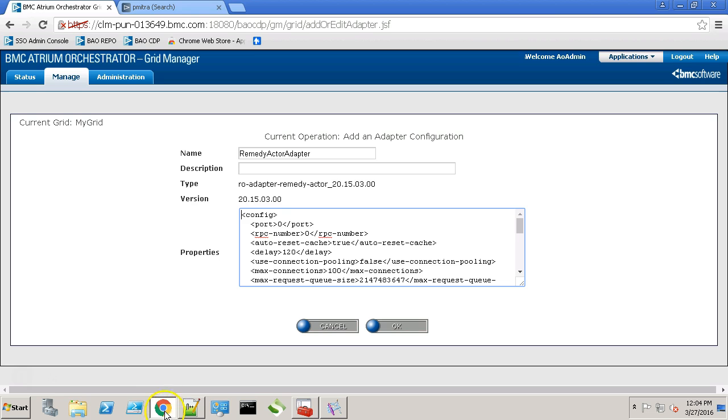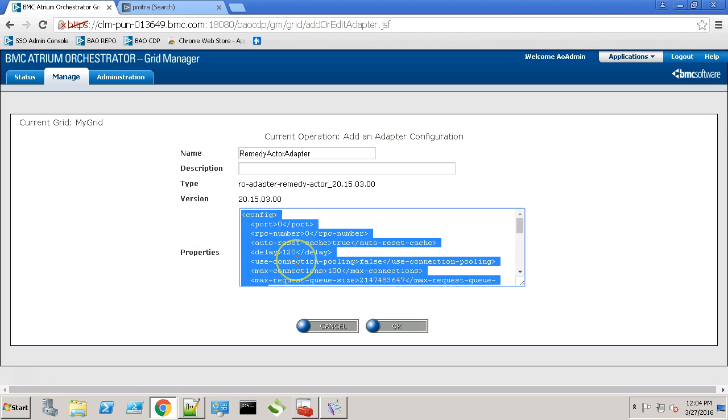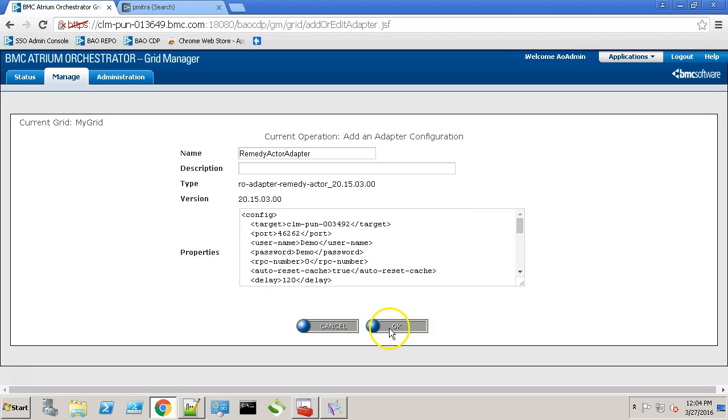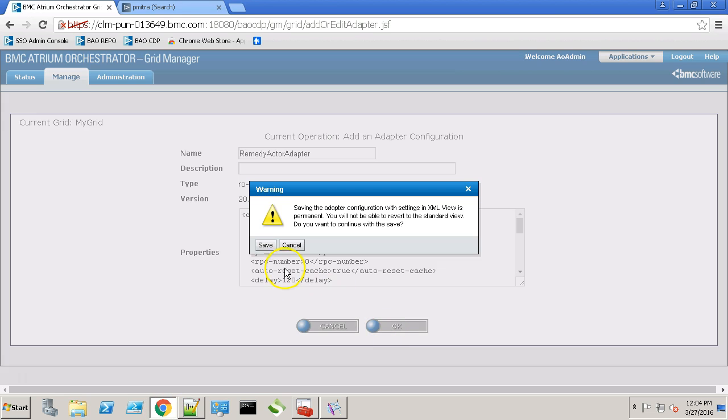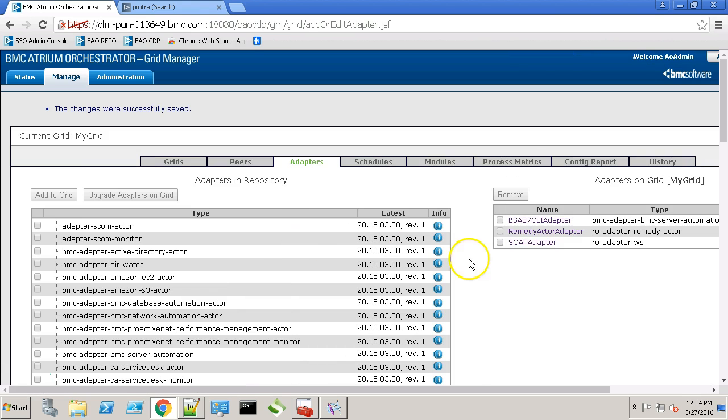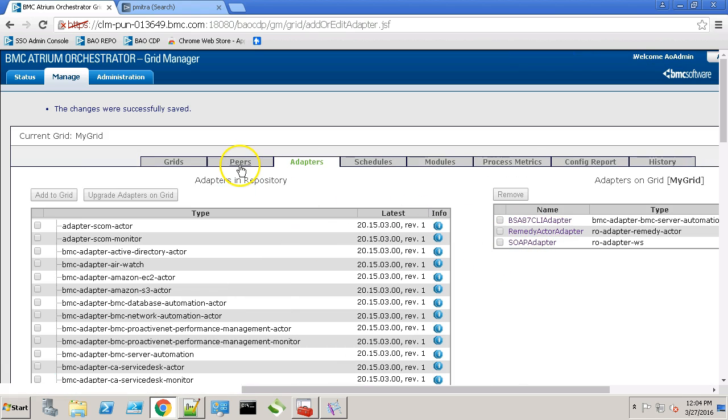Once copied, paste it in here and click the OK button. Click save. Our adapter is now configured.